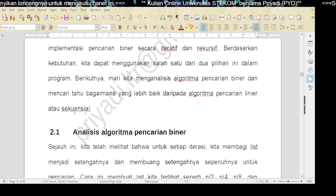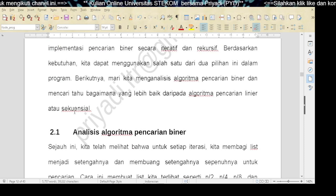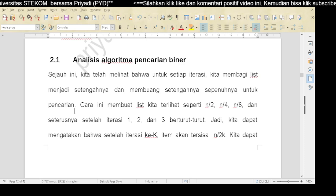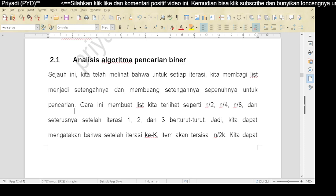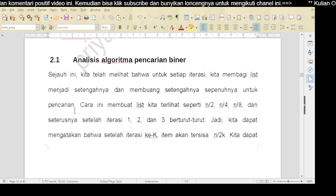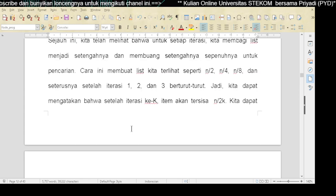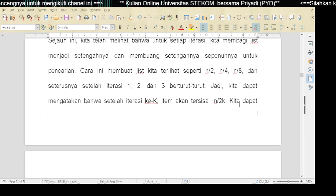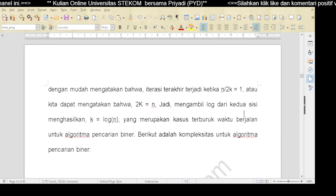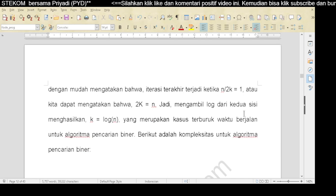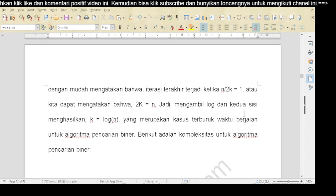Mari kita menganalisis algoritma pencarian binar dan mencari tahu bagaimana yang lebih baik daripada algoritma pencarian linear. Sejauh ini kita telah melihat bahwa untuk setiap iterasi, kita membagi list menjadi setengahnya dan membuang setengahnya lagi. Cara ini membuat list kita menjadi: N dibagi 2, N dibagi 4, N dibagi 8, dan seterusnya. Kita dapat mengatakan bahwa setelah iterasi ke-K, item akan tersisa N dibagi 2^K. Iterasi terakhir ketika N dibagi 2^K sebanding 1, atau kita dapat mengatakan bahwa 2^K sama dengan N. Mengambil log dari kedua sisi menghasilkan K sama dengan log N yang merupakan kasus terburuk - kompleksitas O(log N) untuk algoritma pencarian binar.